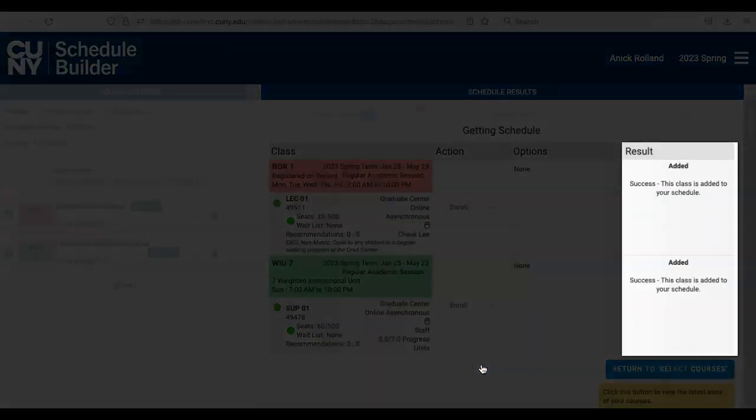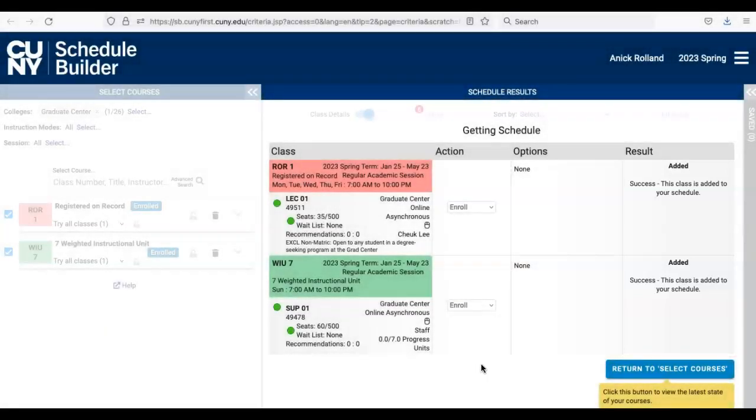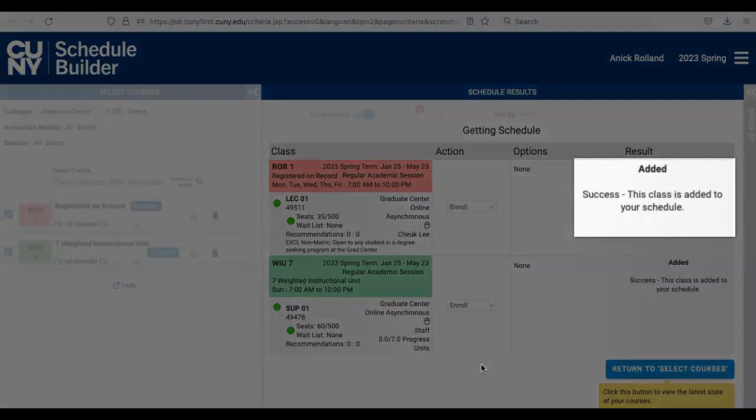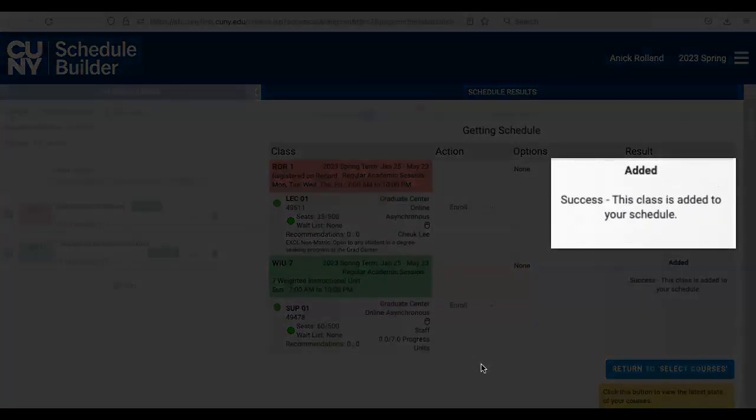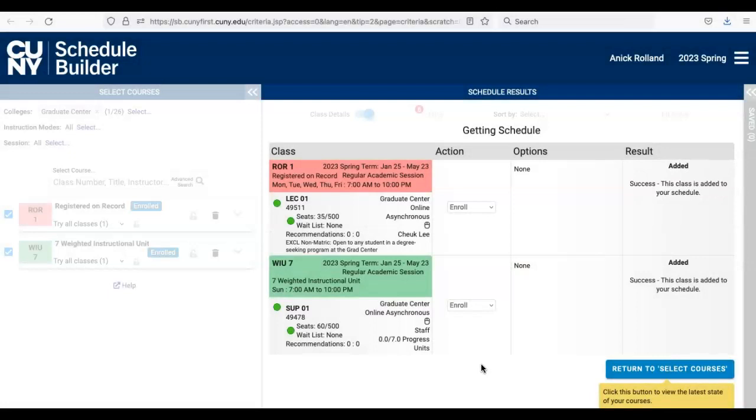The result of the action will load in the Result column on the far right. If you received the success, this class has been added to your schedule message, your registration has been successful and is complete for this course. If the result is failed or error, read the message carefully which will contain details about the problem.